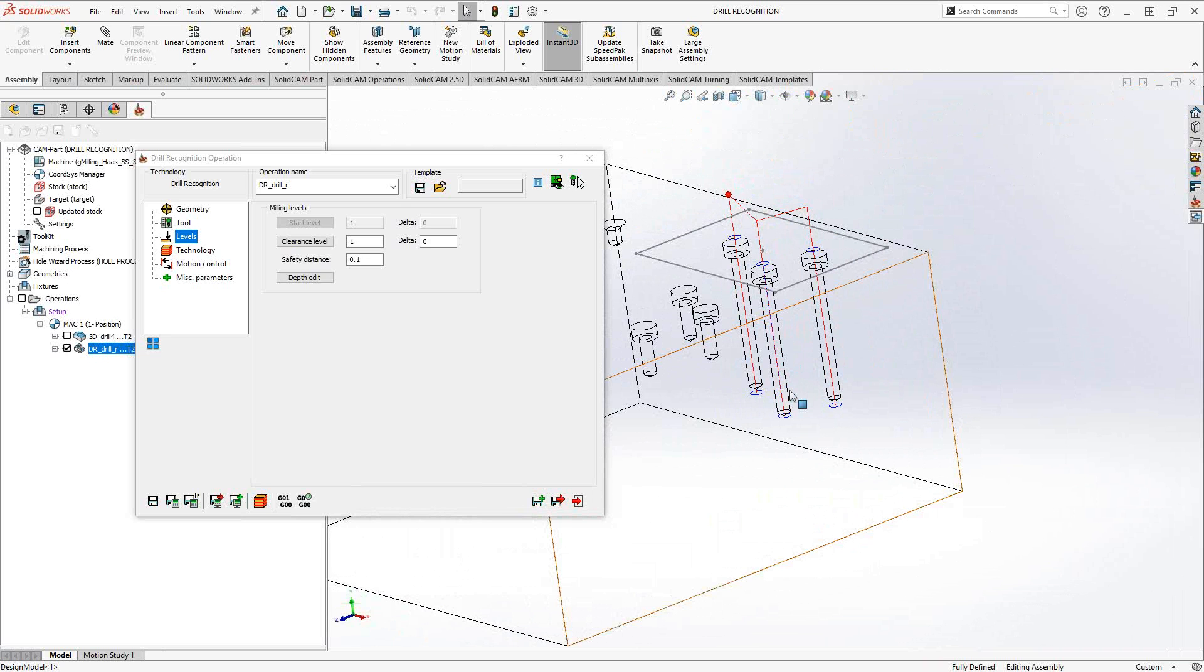But in either case, both sets of toolpaths give you whatever you need to individually select or group select the holes you're looking for in different ways. It all really depends on the geometry that you have in front of you. There's never a time where I would say drilling and drill recognition are only for certain times. I would say, look at the geometry you have and see what you can apply.